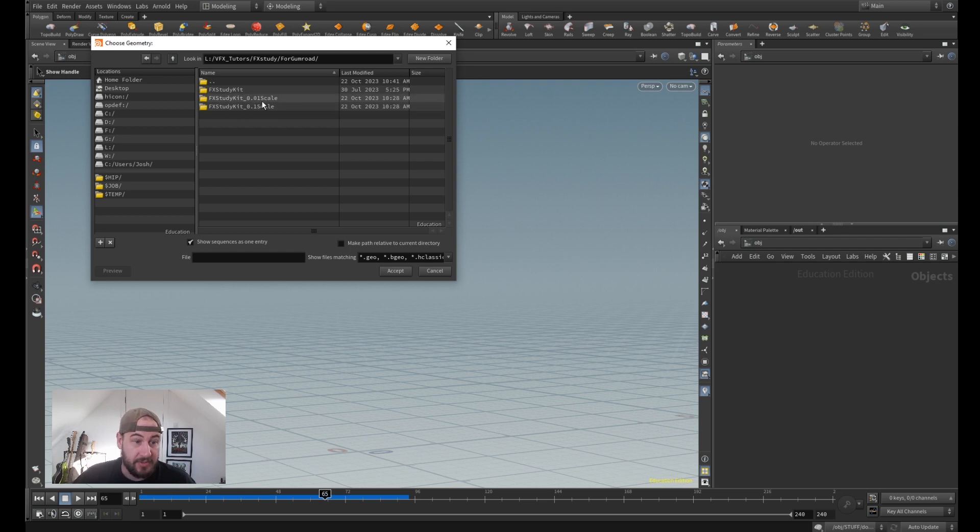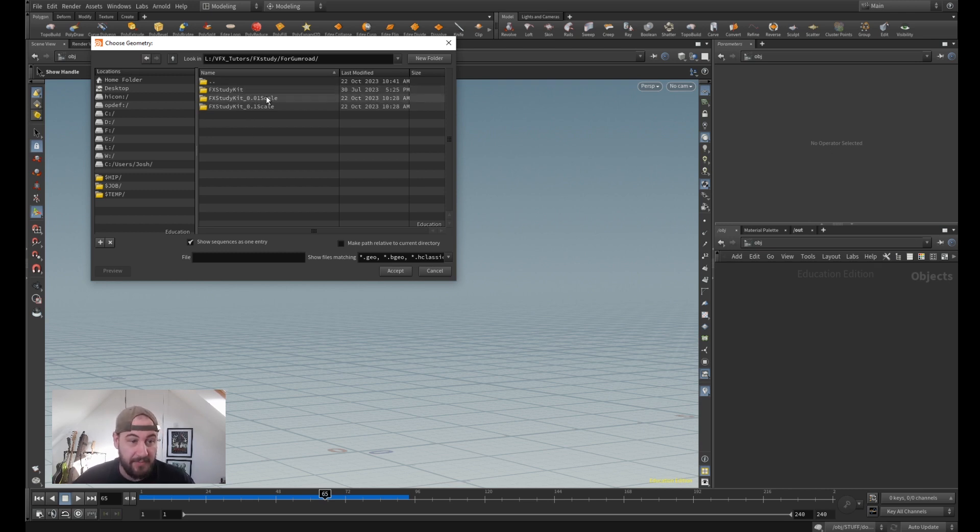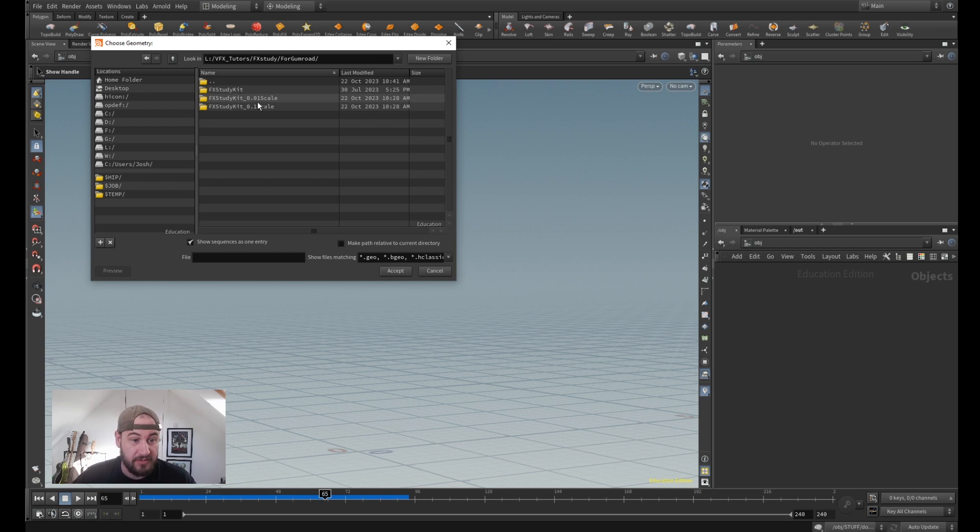The study kit 0.01 scale and 0.1 scale. There's some different scales in here because people play with different scales and do stuff, but basically the FX Study Kit is real-world scale, not touched exactly how it was filmed, then 0.1 scale here and 0.01 scale.